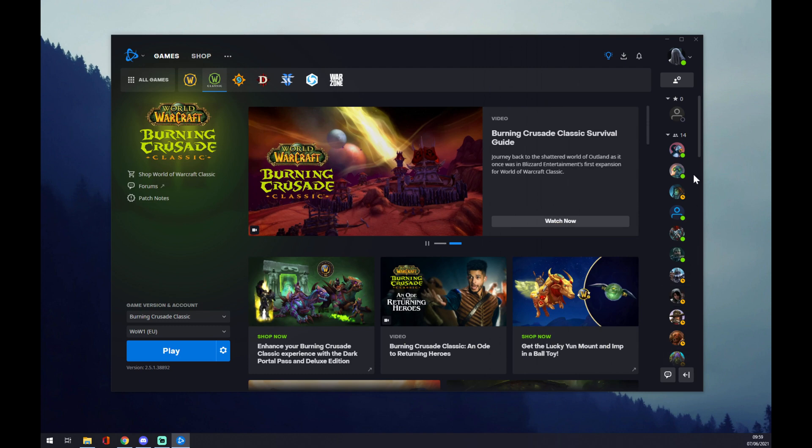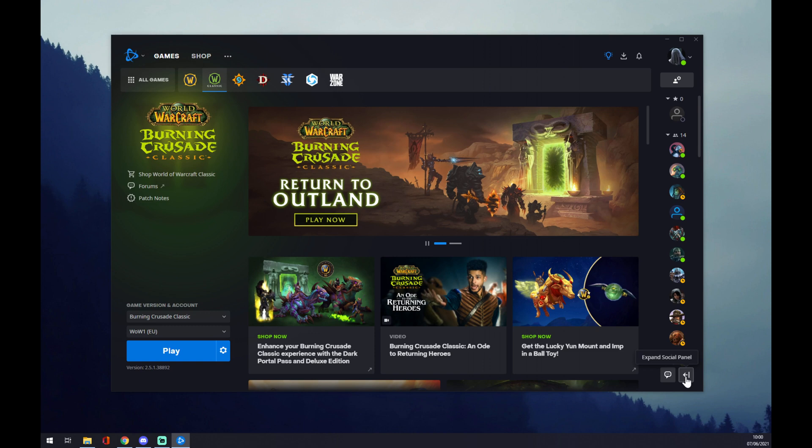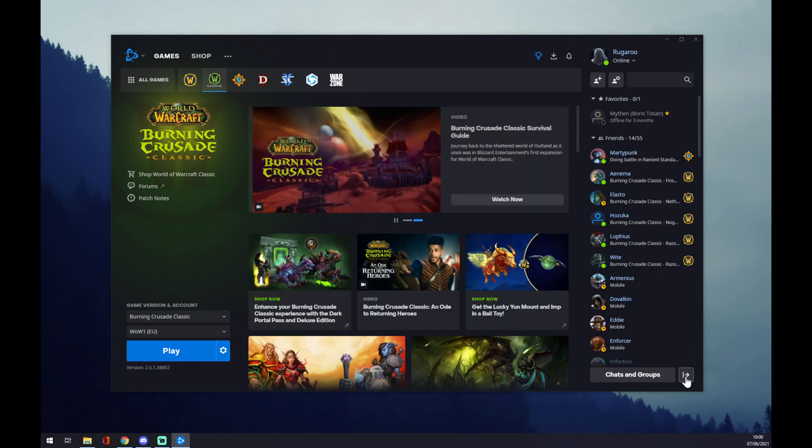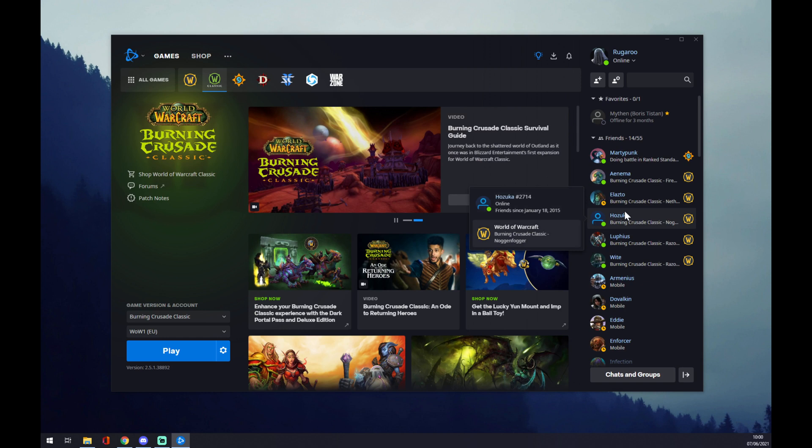It might be switched off or popped out. What we want to do is expand the social panel, which is on the bottom right corner. We press it and as you can see that's our friends list.